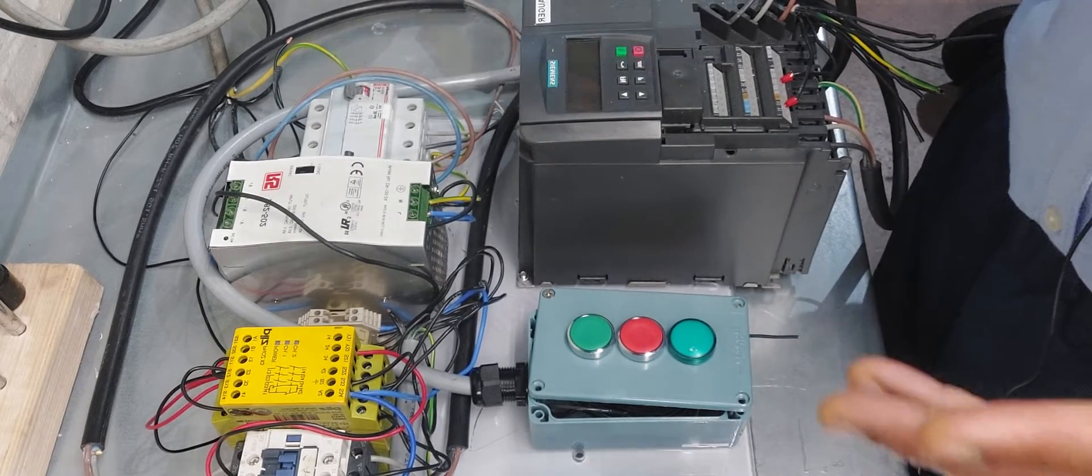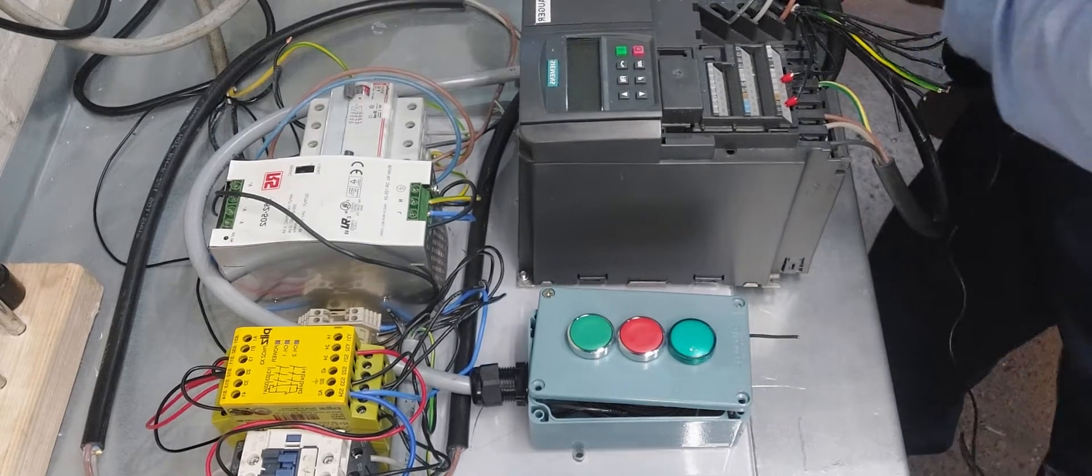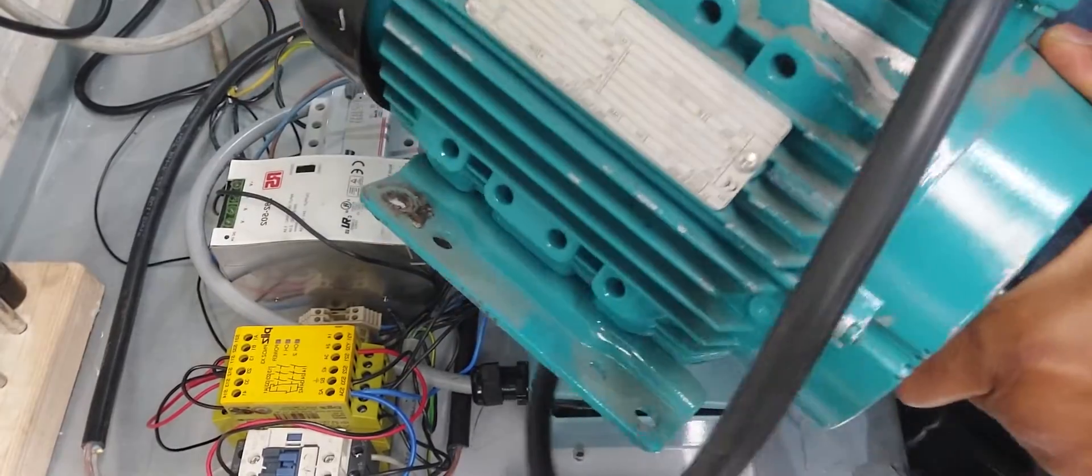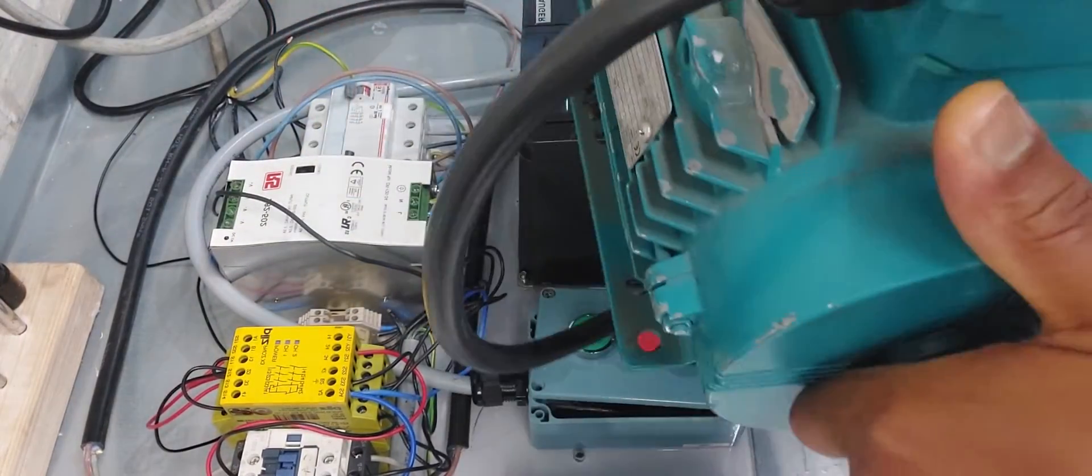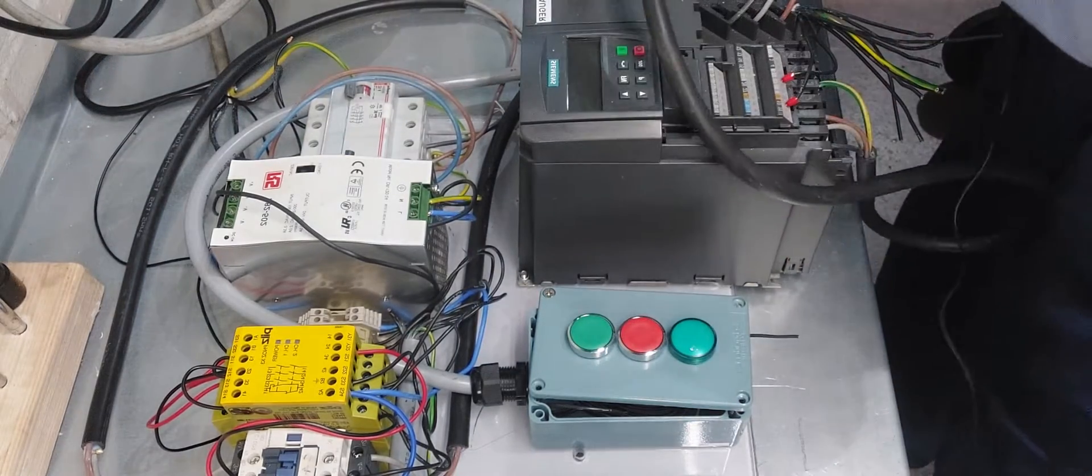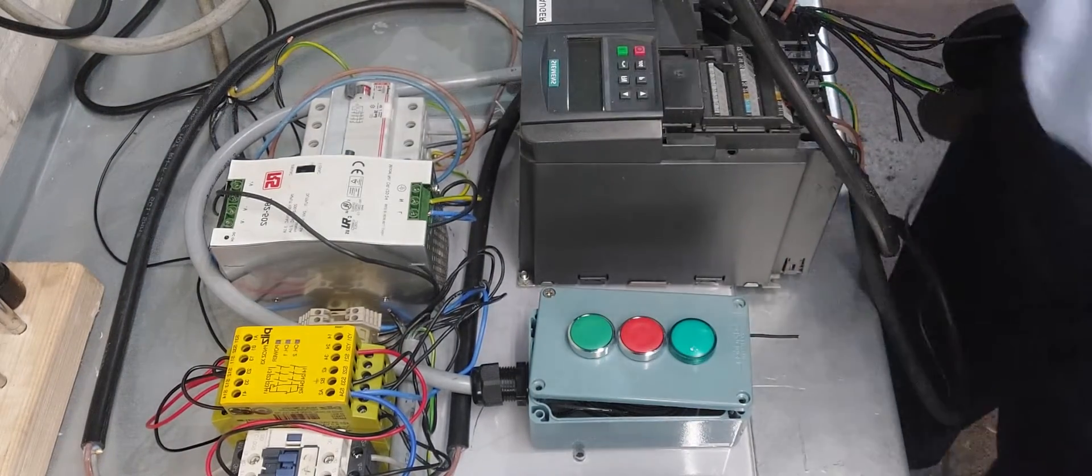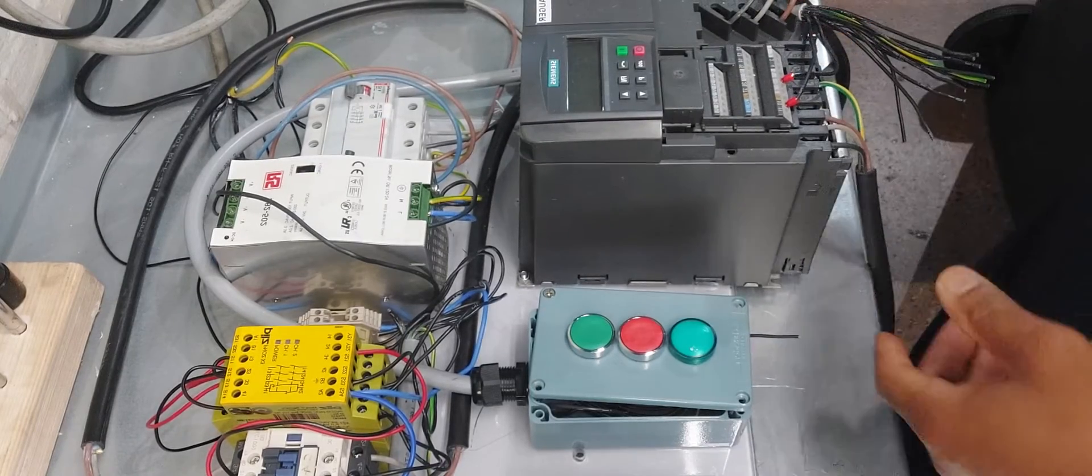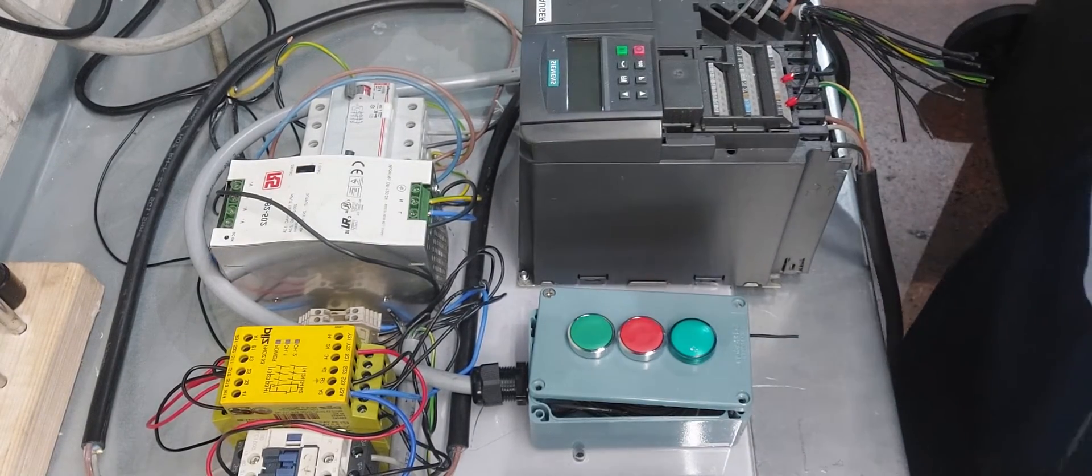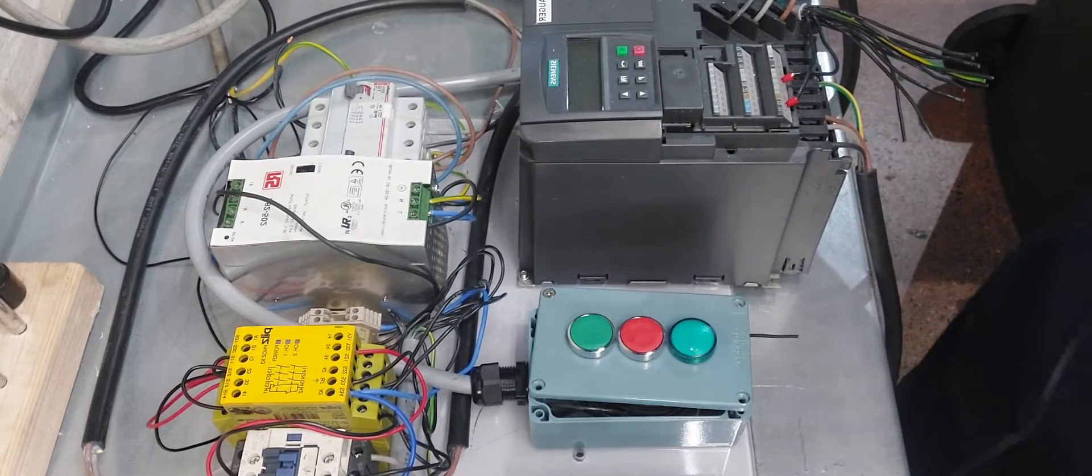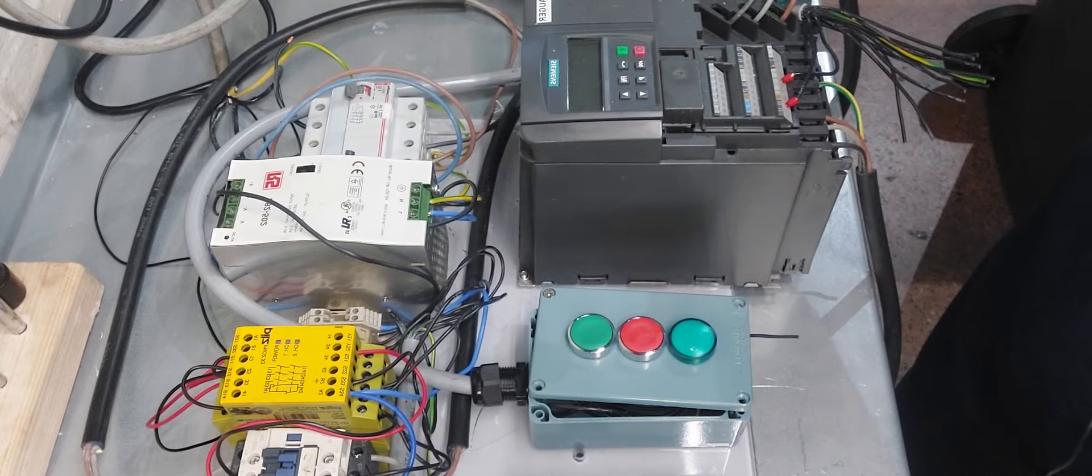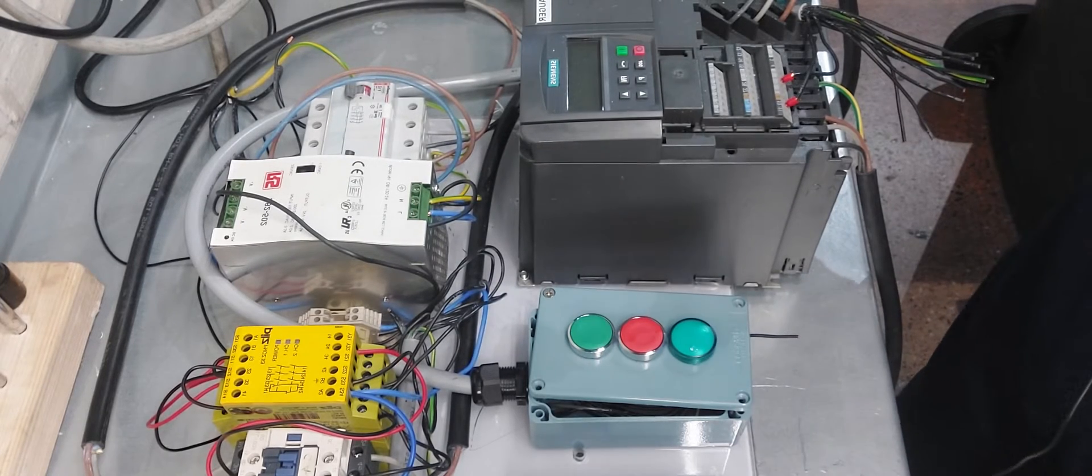Conveyors are controlled by electrical motors. This is an asynchronous motor which can control conveyors. The electrical motor is basically the heart of manufacturing engineering. It's everywhere—in lifts, elevators, and inside cars.